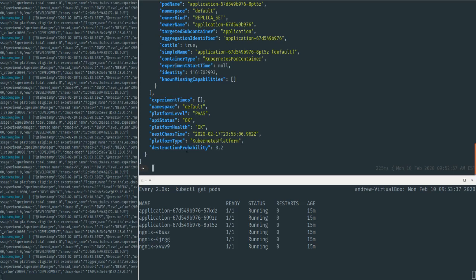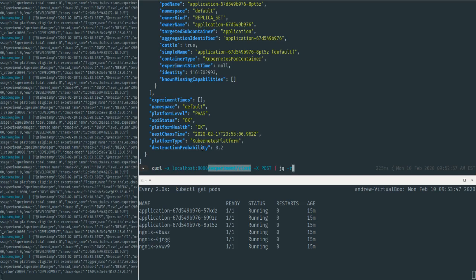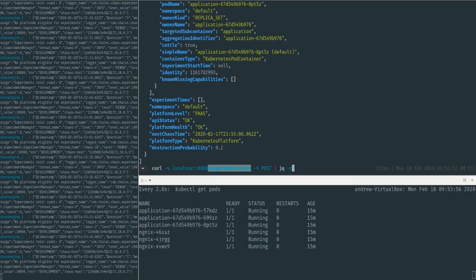I'm going to go ahead and call our experiment API here to actually have it create an experiment. Normally, Chaos Engine, when it's running in its automated mode, randomly selects times for experiments based on how aggressive you set it against your platform, as well as based on holiday schedules so that it reduces the impact of pager alerts from chaos-based experiments.